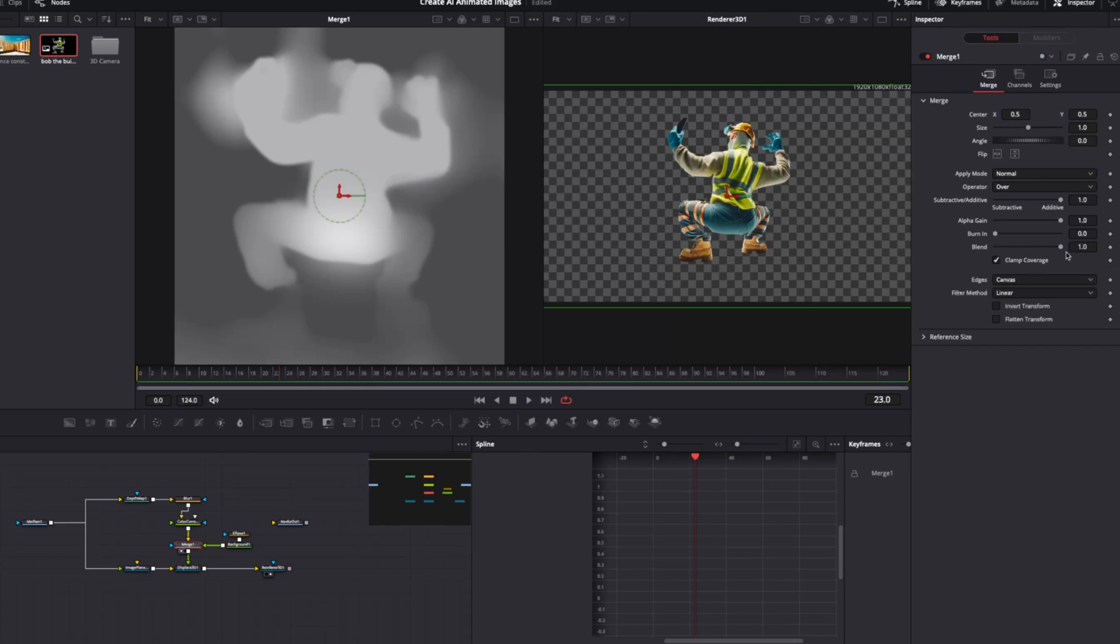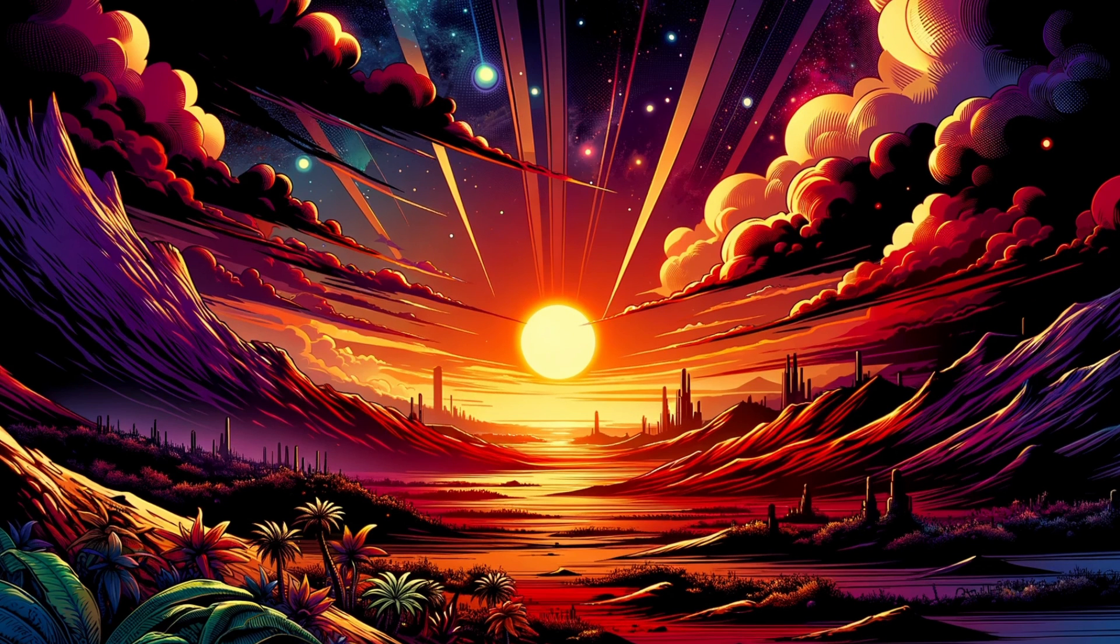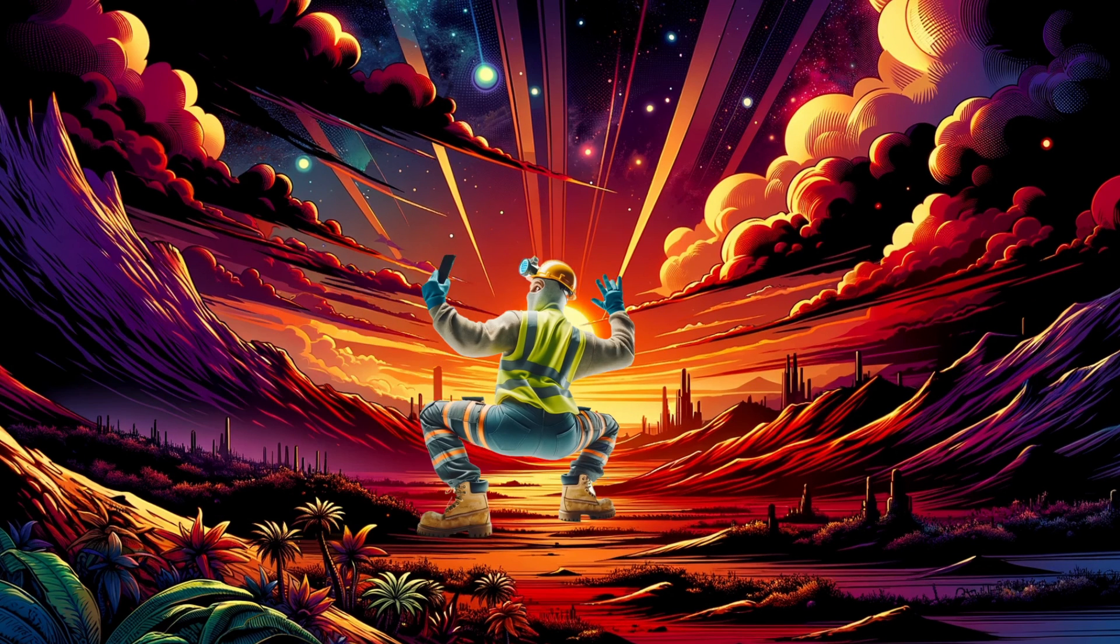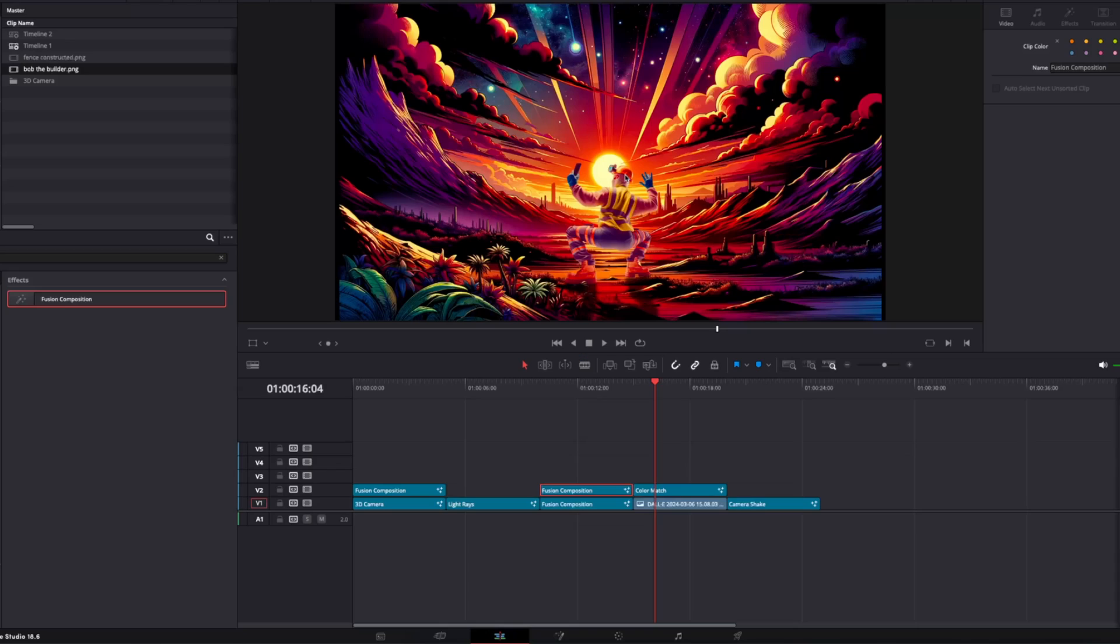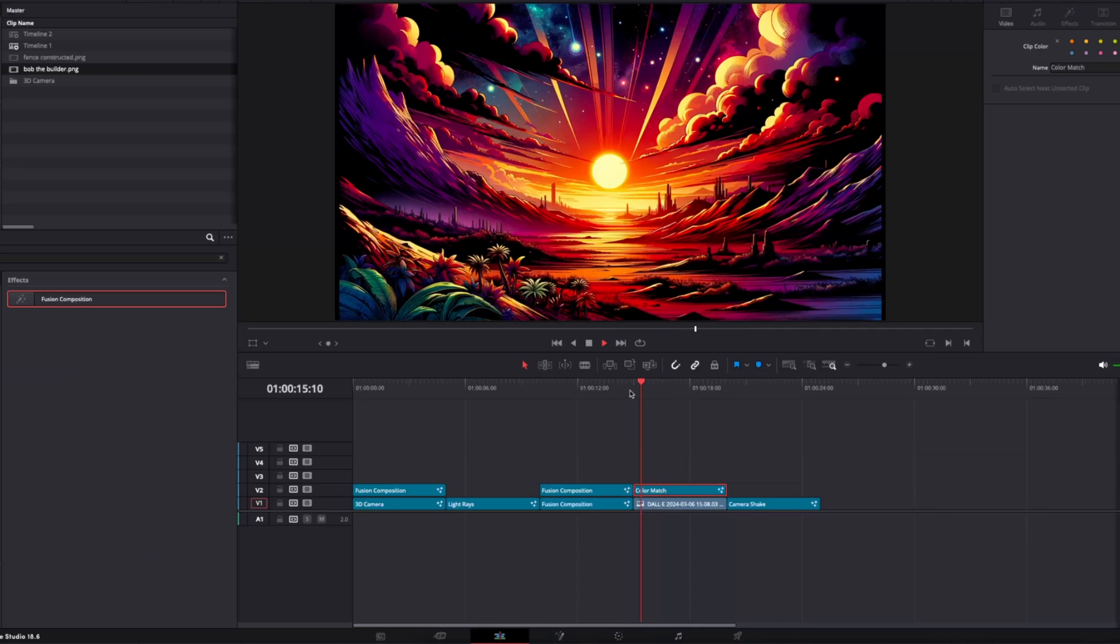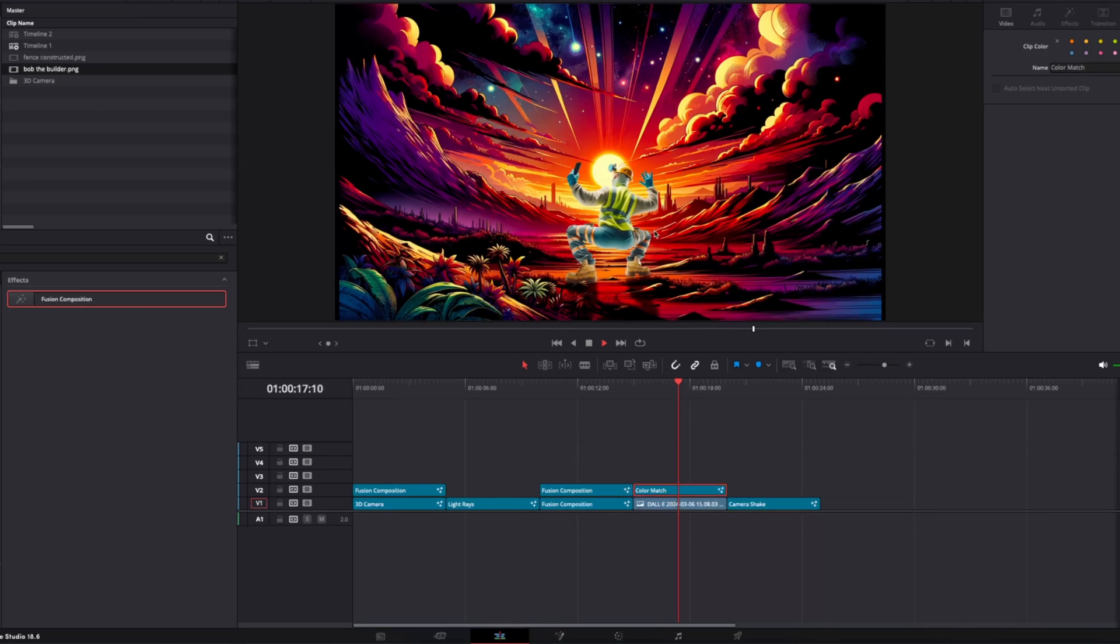And if we have a look back at this merge slider, there you go. But what if you want to match two completely different colored shots together? Well, there's a really simple process for this in DaVinci Resolve. So here we have this shot here with our lovely Bob the Builder, and we want him to look like he belongs in this background. So to do this, we're going to need both our images separated on the timeline.